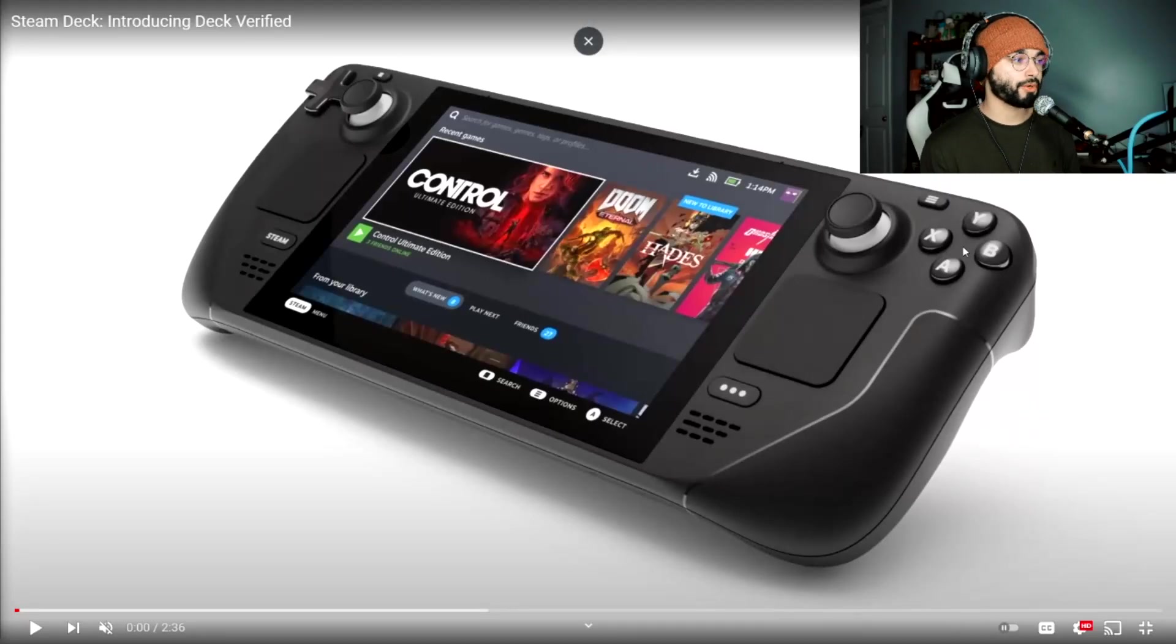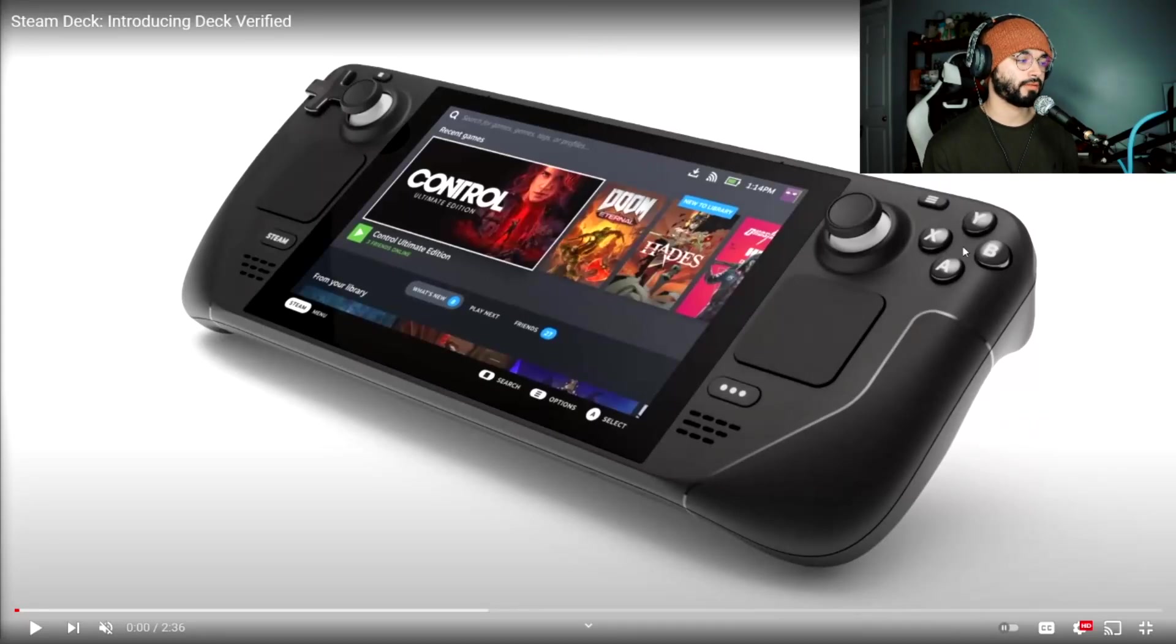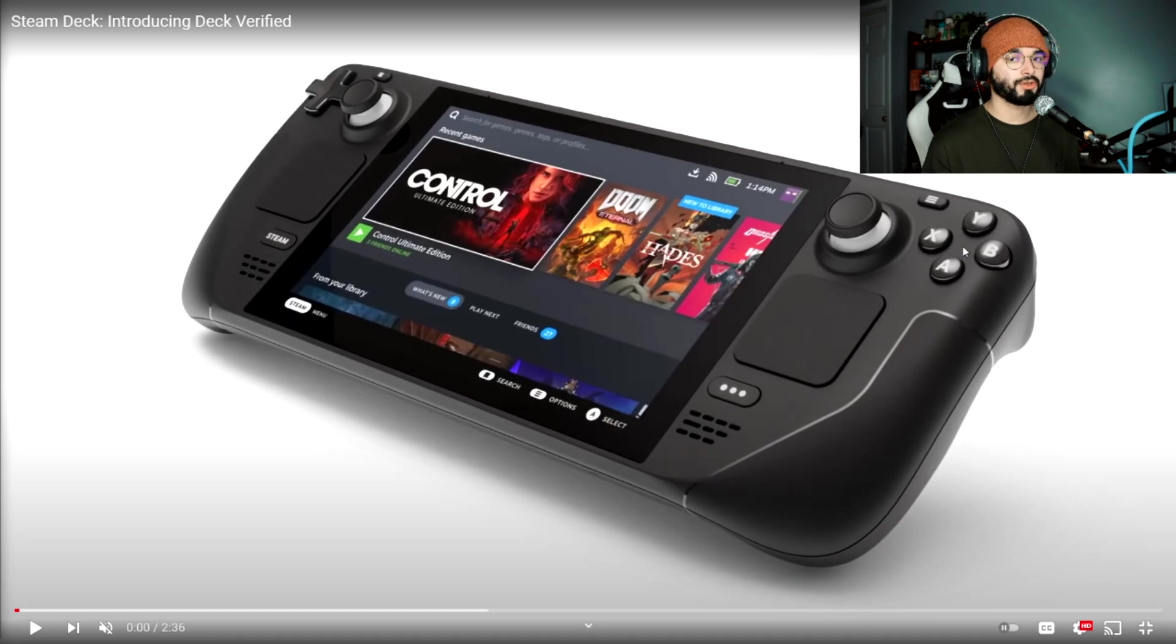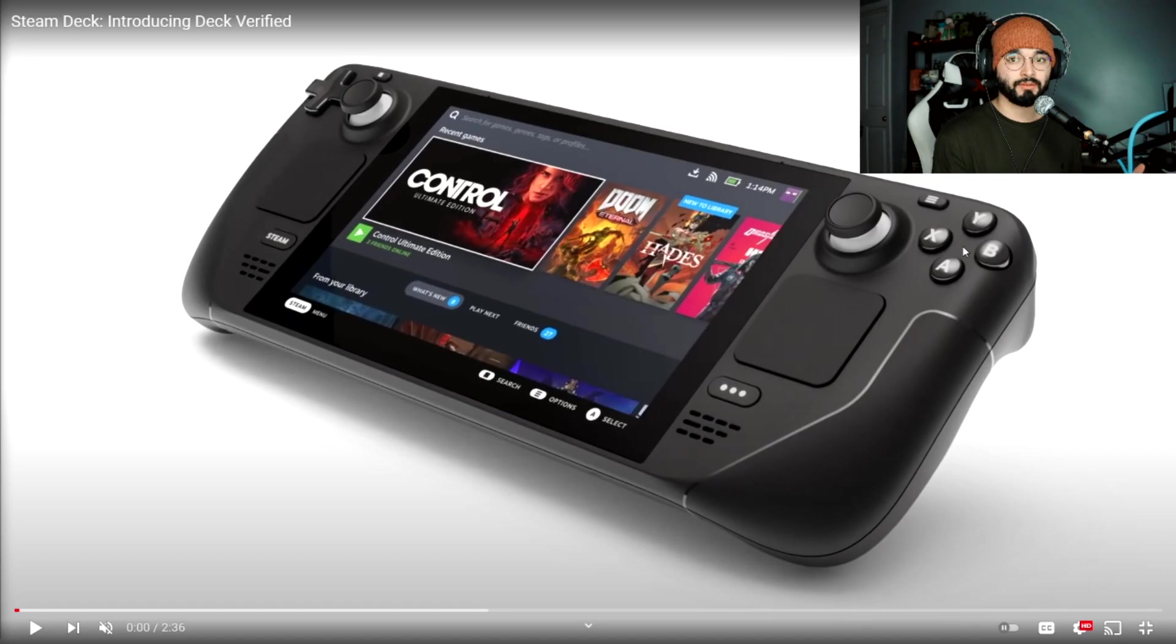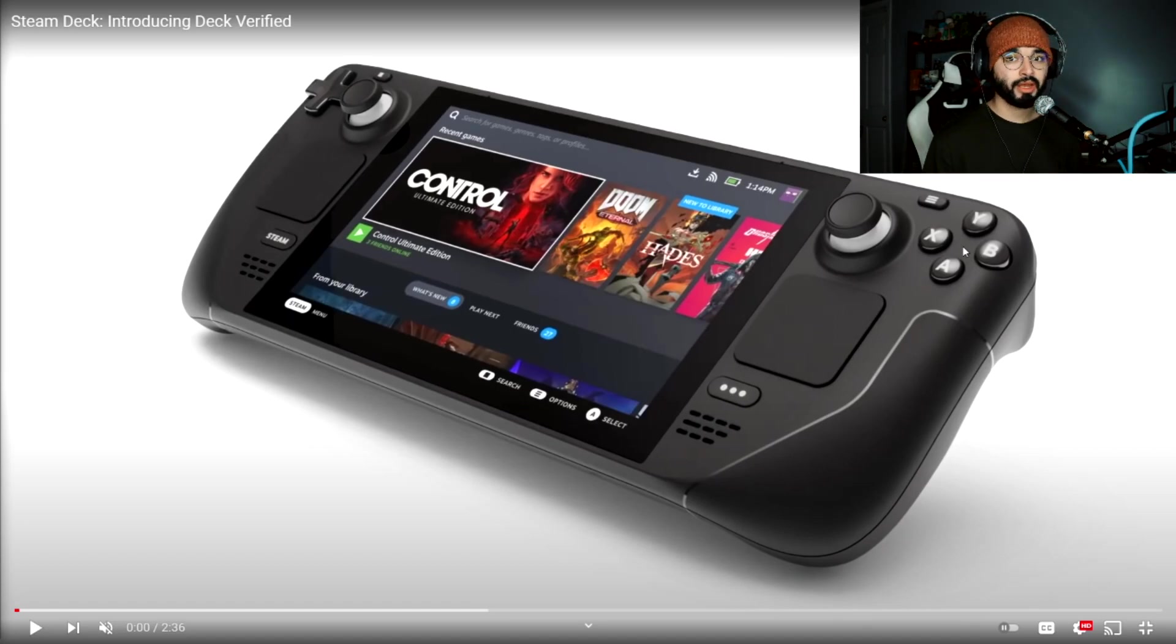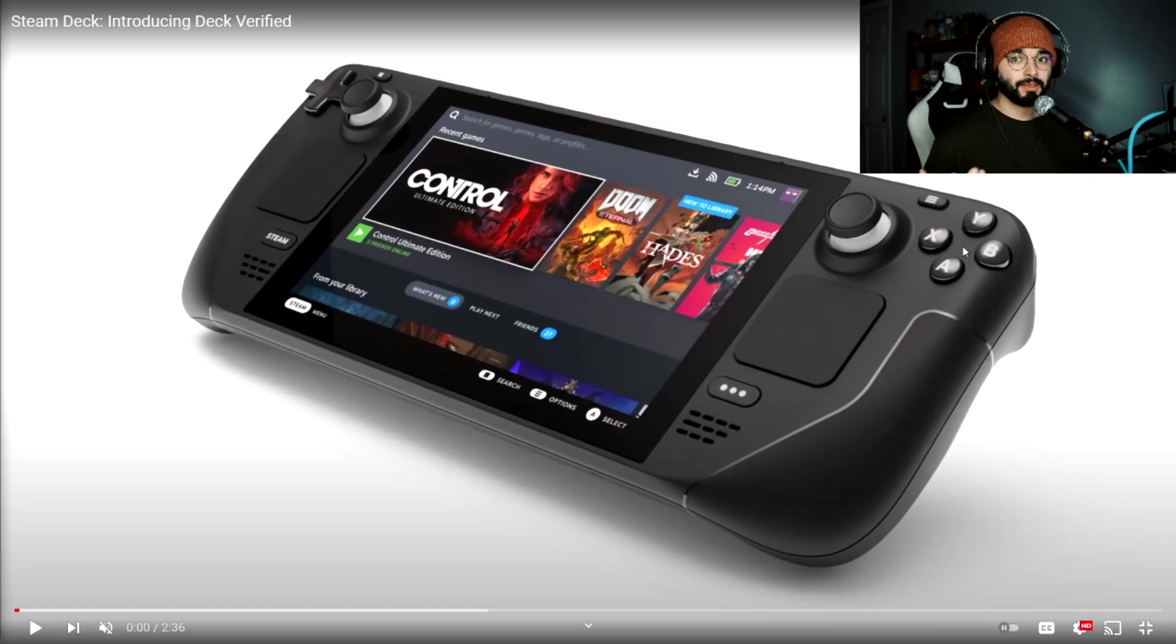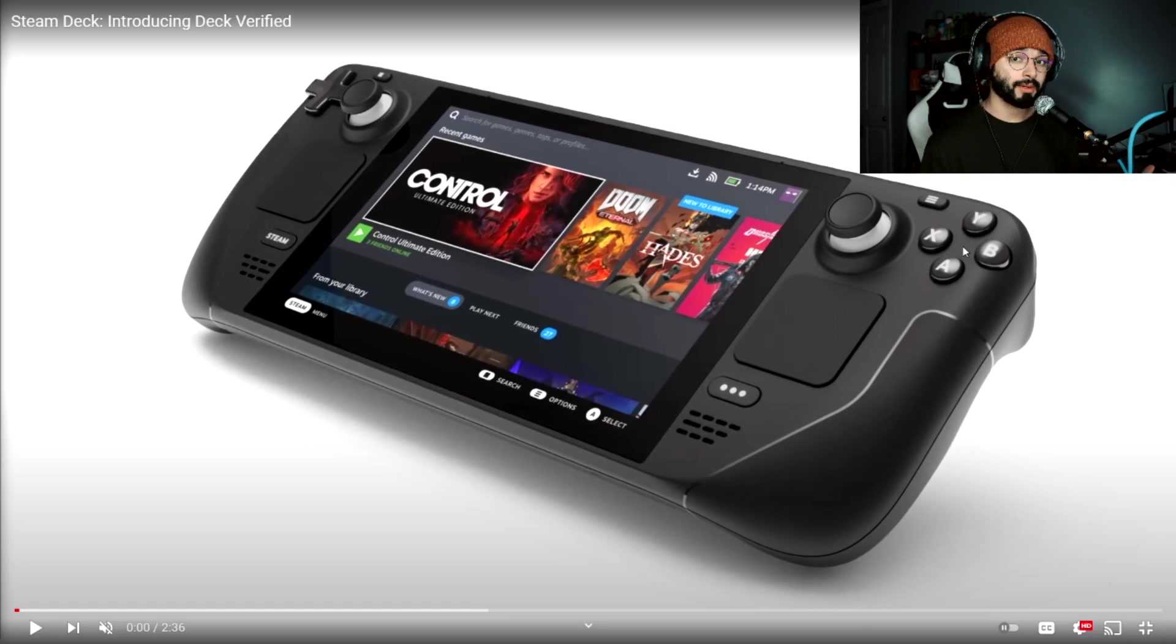Today I have another Steam Deck video for you guys. I've made two videos so far covering the Steam Deck to introduce the device to the channel and see how the reception was. It seems like people are pretty excited, which makes me happy because I actually want to talk about this thing on the channel.